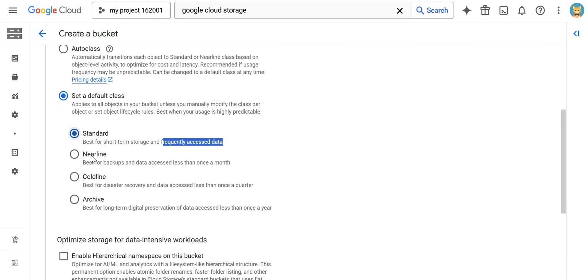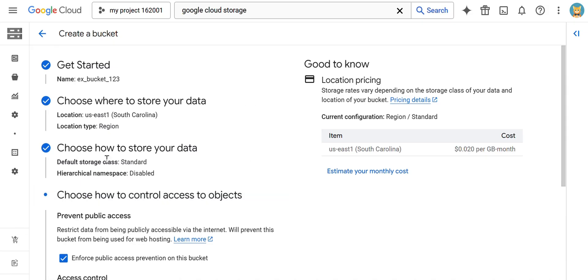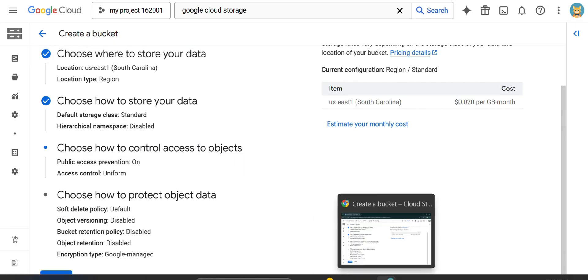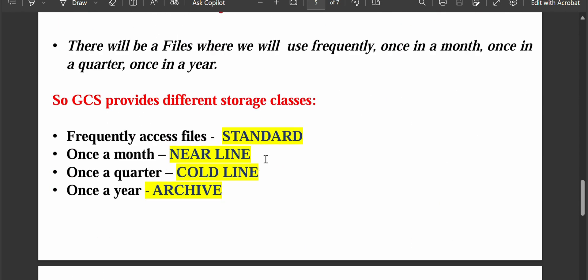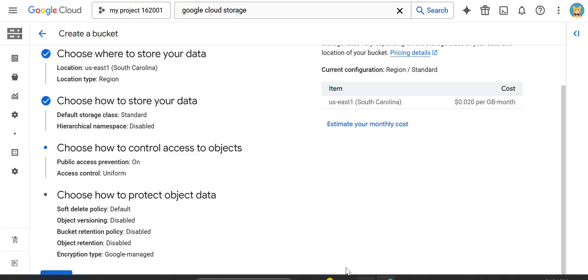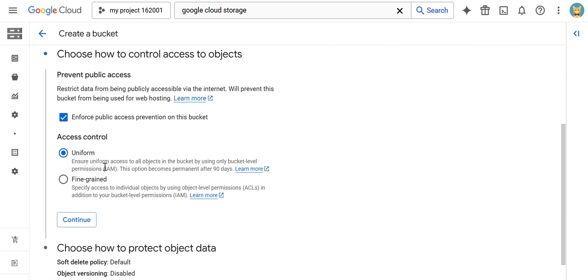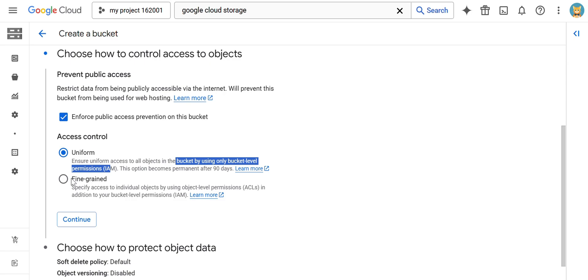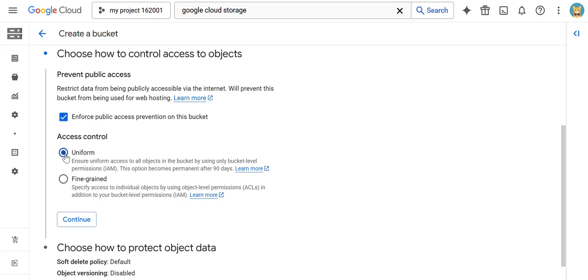The next parameter asks 'Choose how to control access to the object', covering bucket-level and object-level access as we discussed theoretically. You have two options: uniform access control and fine-grained access control. If you select Uniform, bucket-level access is given. If you select Fine-grained, object-level permissions are given. I am going to keep Uniform and continue.